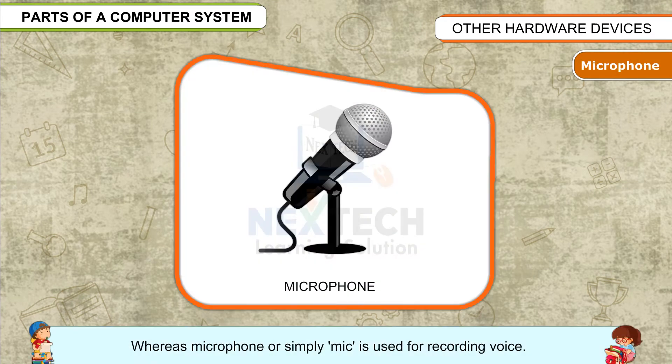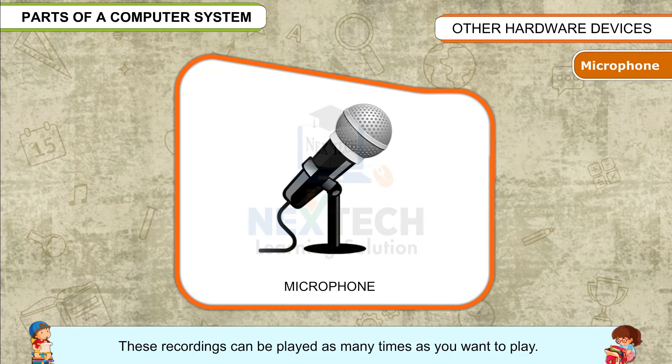Microphone: Whereas microphone or simply mic is used for recording voice. These recordings can be played as many times as you want to play.